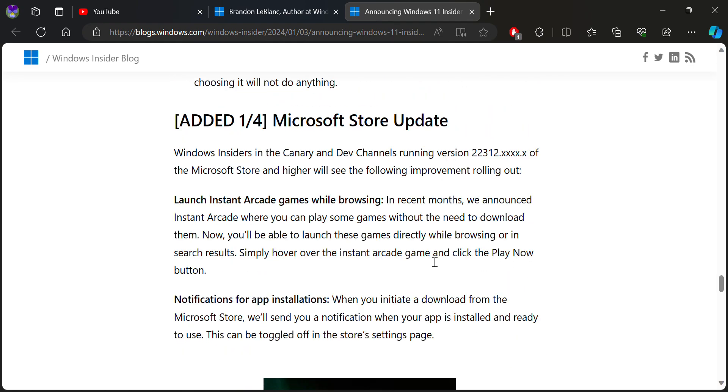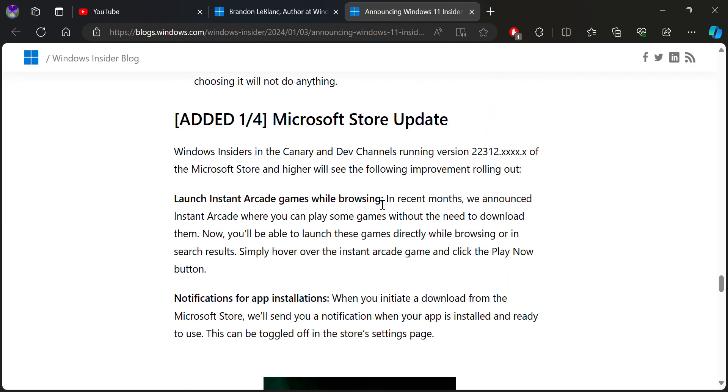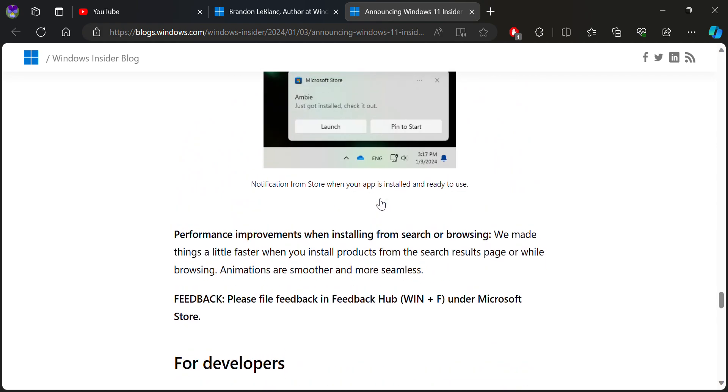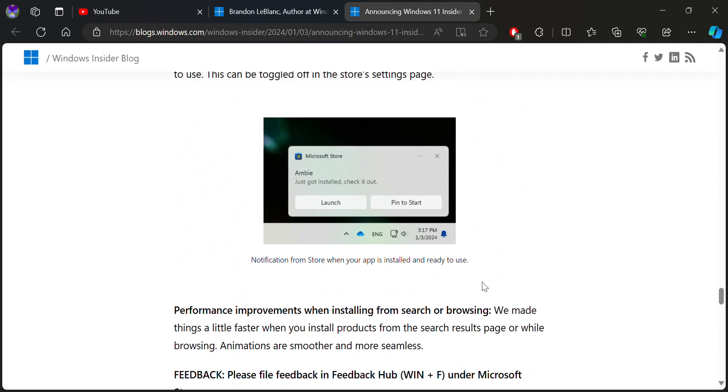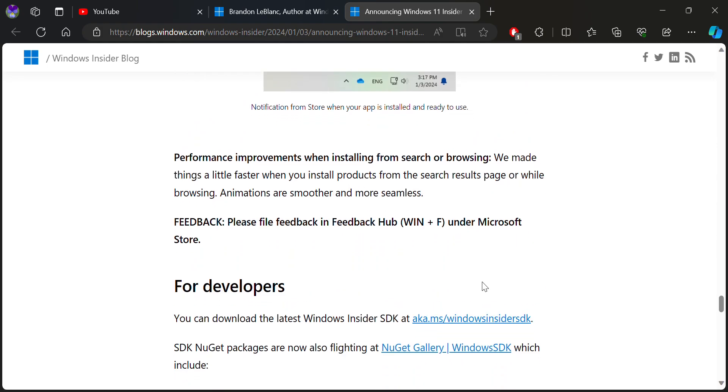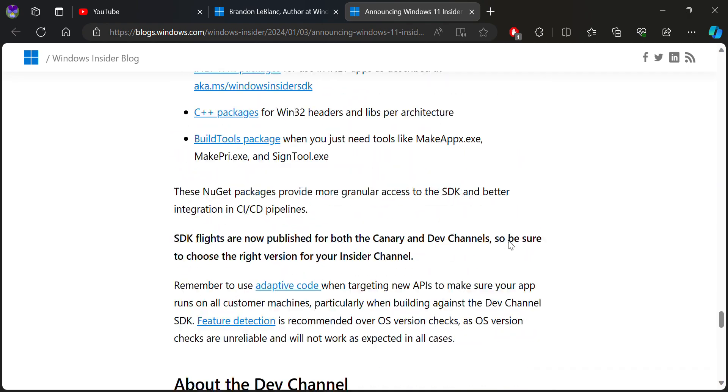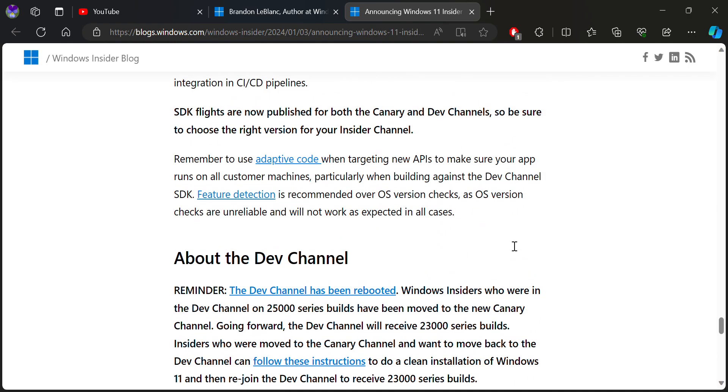These are some of the updates including improved gaming while browsing, notifications by application installation, as well as performance improvements for installing from the browser.